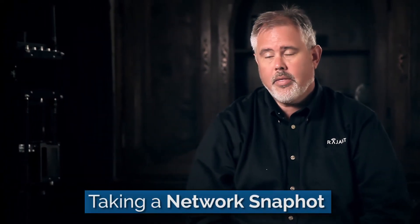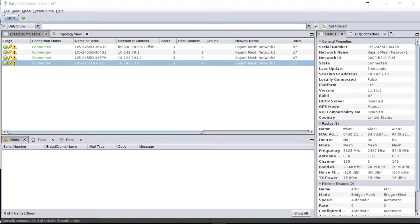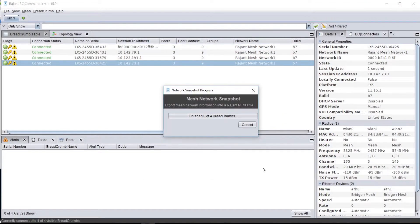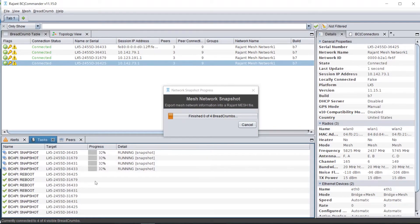One of the most powerful tools BC Commander has is the ability to take a network snapshot. The network snapshot captures the network at a specific point in time, so that when you have an event, an issue, or an alert, you can dig into the logs of the breadcrumbs themselves to find what's causing your problems and identify where to start troubleshooting. When evaluating a snapshot, you can see all breadcrumb connections, mesh peer connections, client connections, noise floors, and you can run a mesh analysis directly on the snapshot itself.